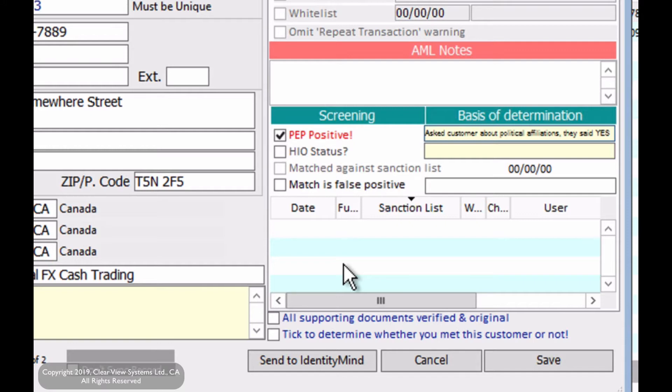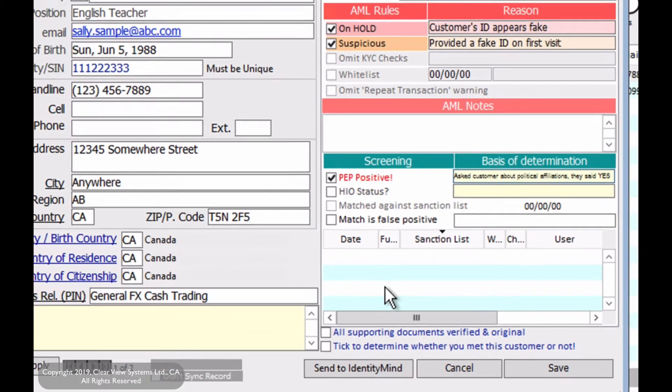Also remember that PEP means politically exposed. That doesn't necessarily mean that they have to be on the sanction list. We can still do transactions with them, but instead we're treating them as high risk customers.